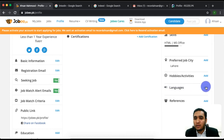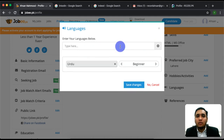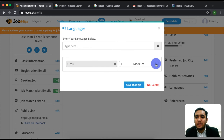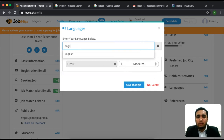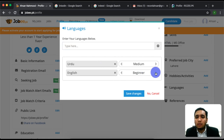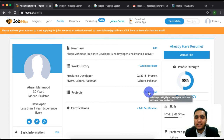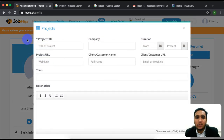Now we can see what we need to add so the profile will be 100% complete. We need to add languages. We will click on languages and add Urdu and English. Select Urdu, then click the plus icon to add it. When the language is added, continue.